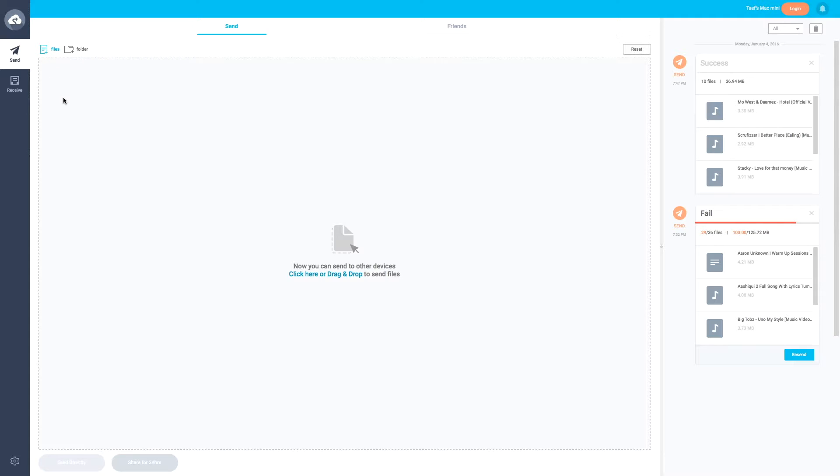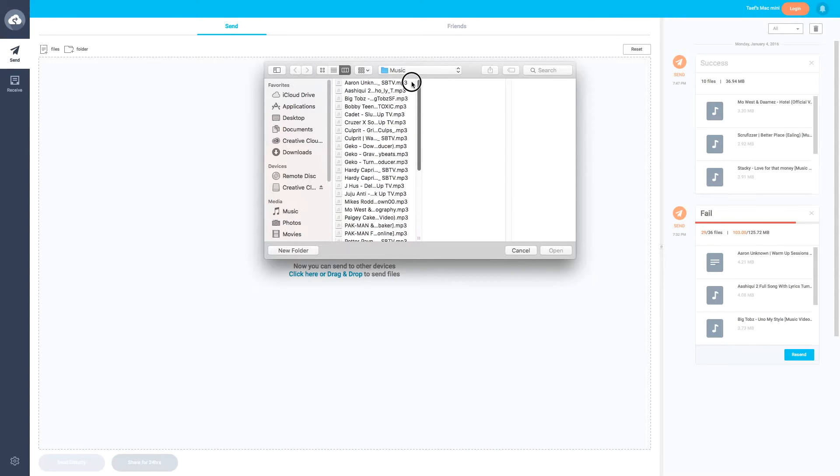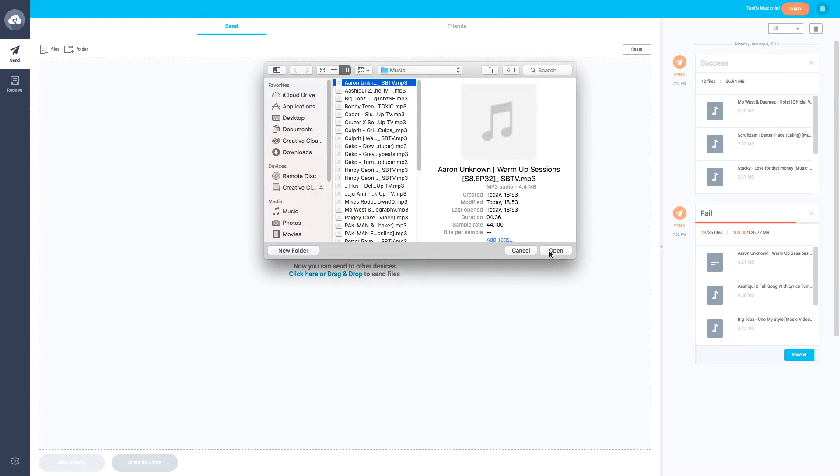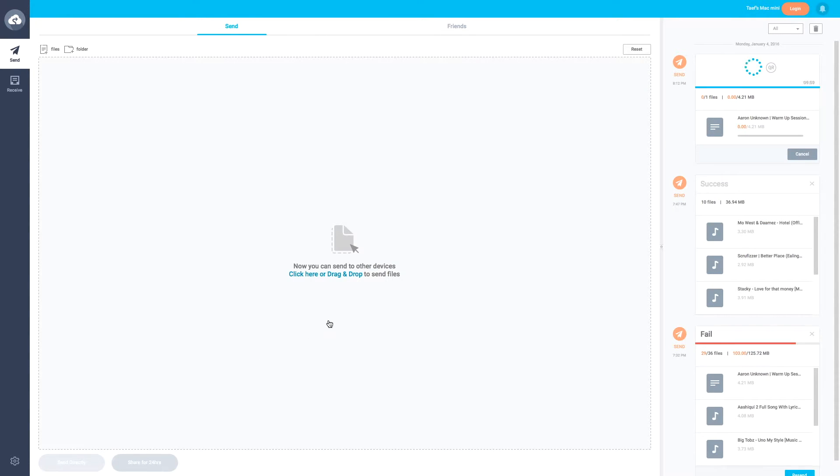We're just going to do files, so we're just going to select the file right here. Let's just select this music file and it will show it right here, the files that you've chosen. After that you would want to click this button right here and then it will give you a code right here which you will have to type in on your device.